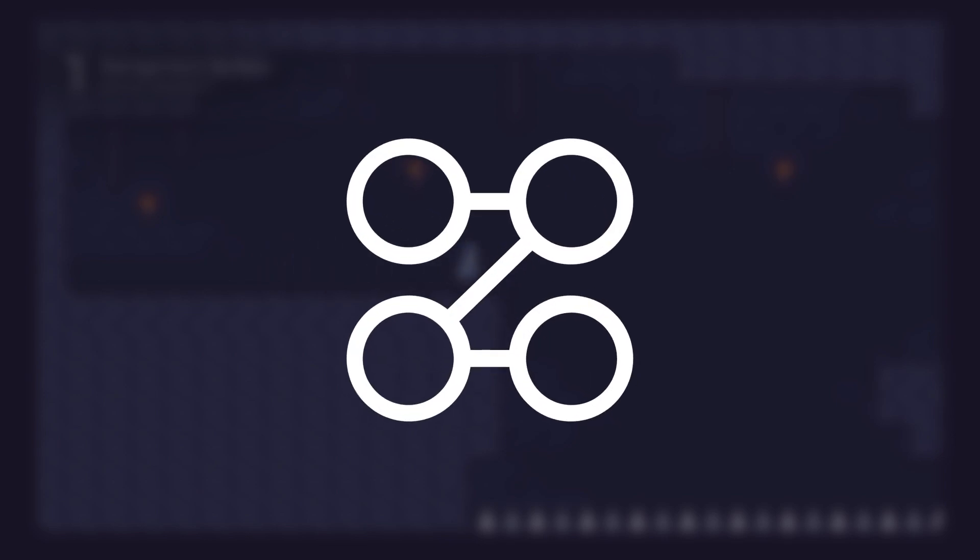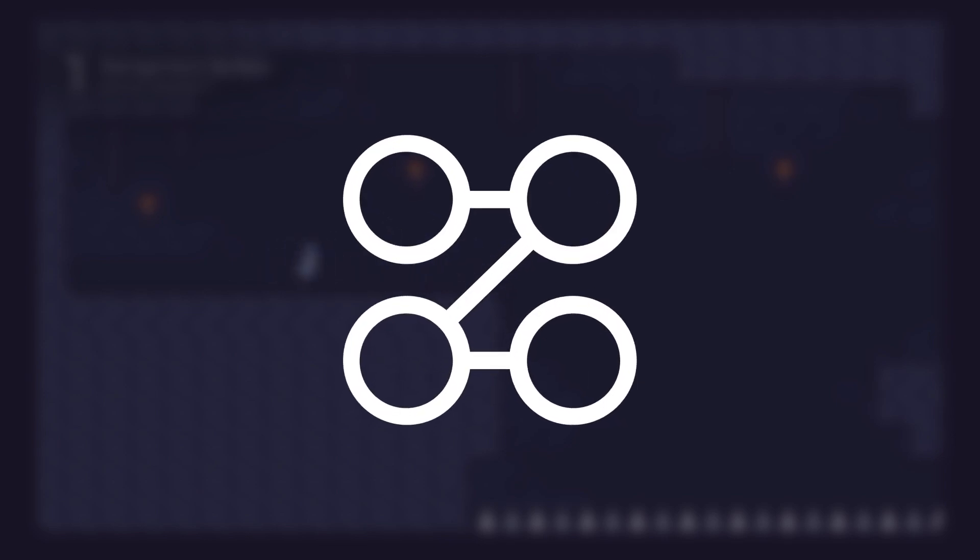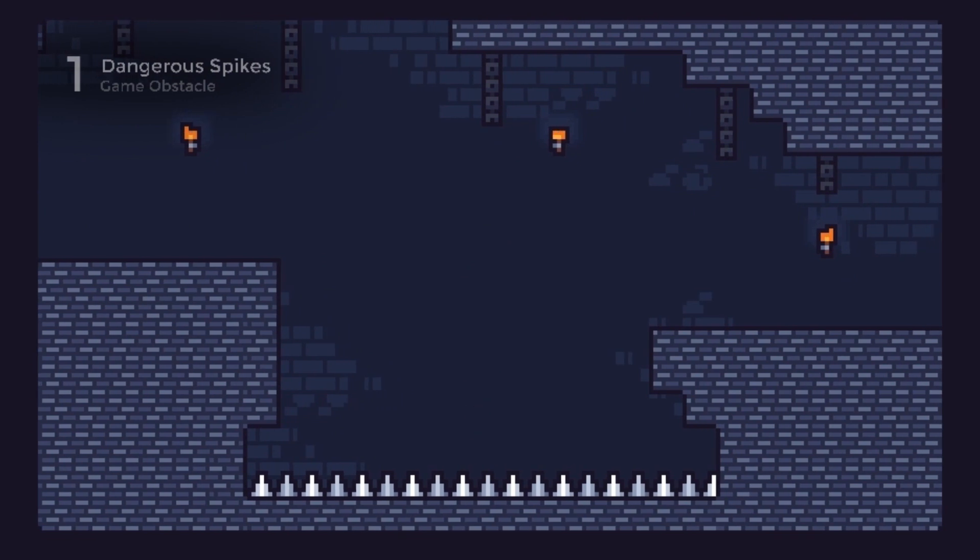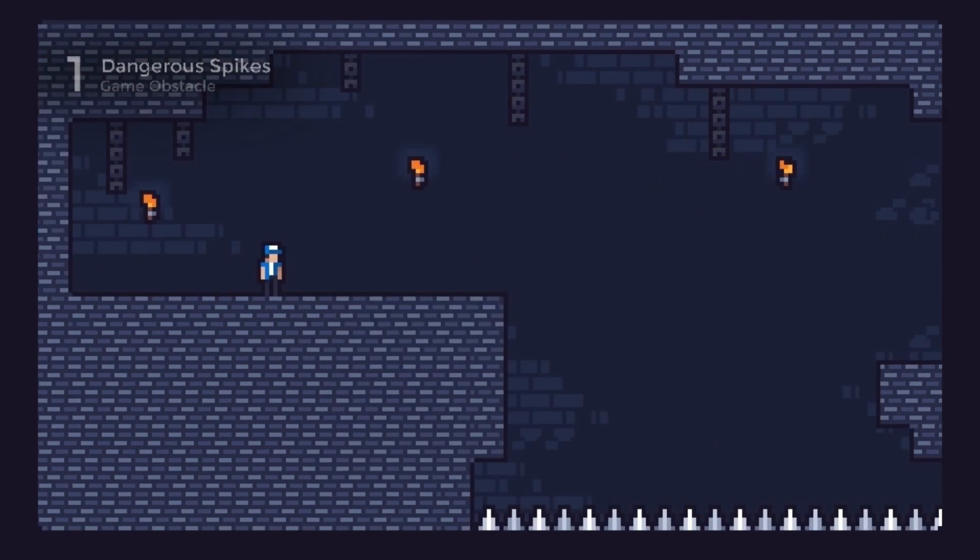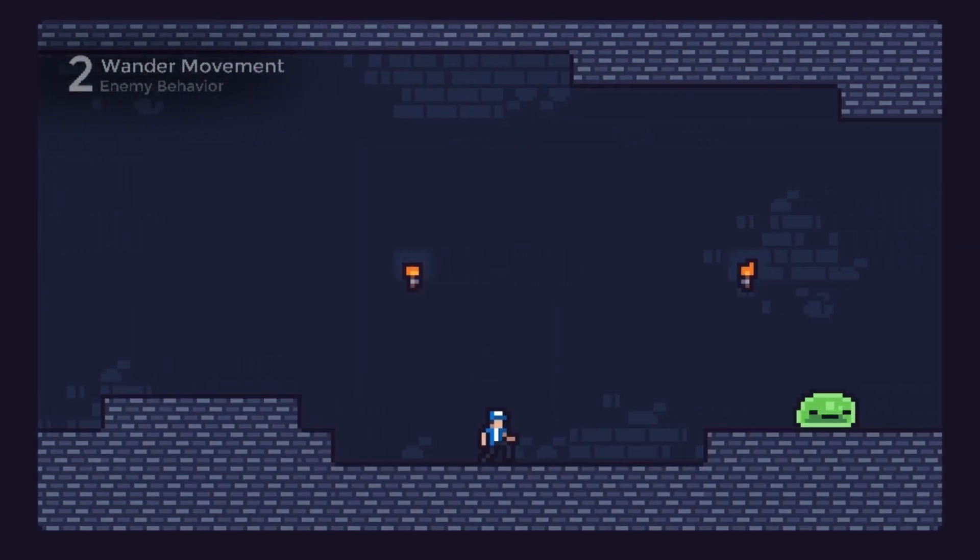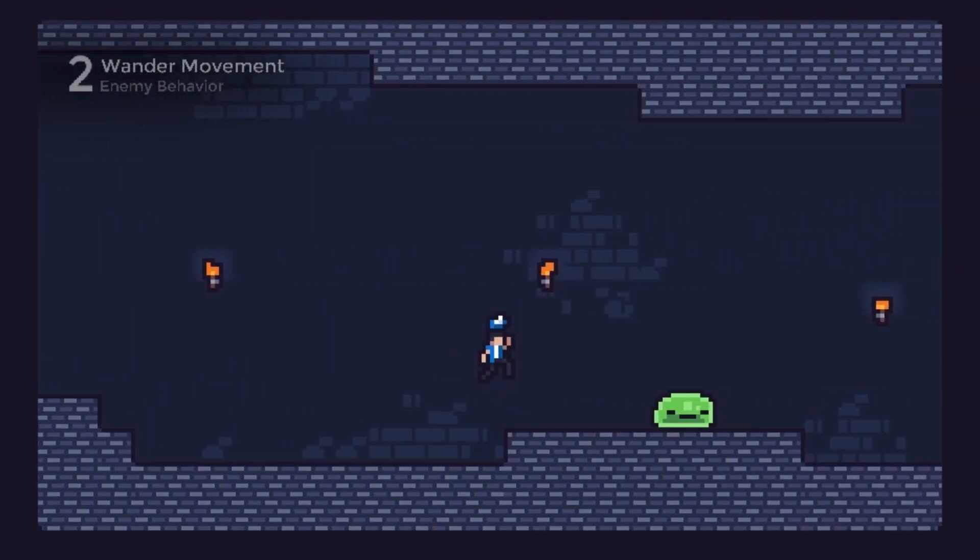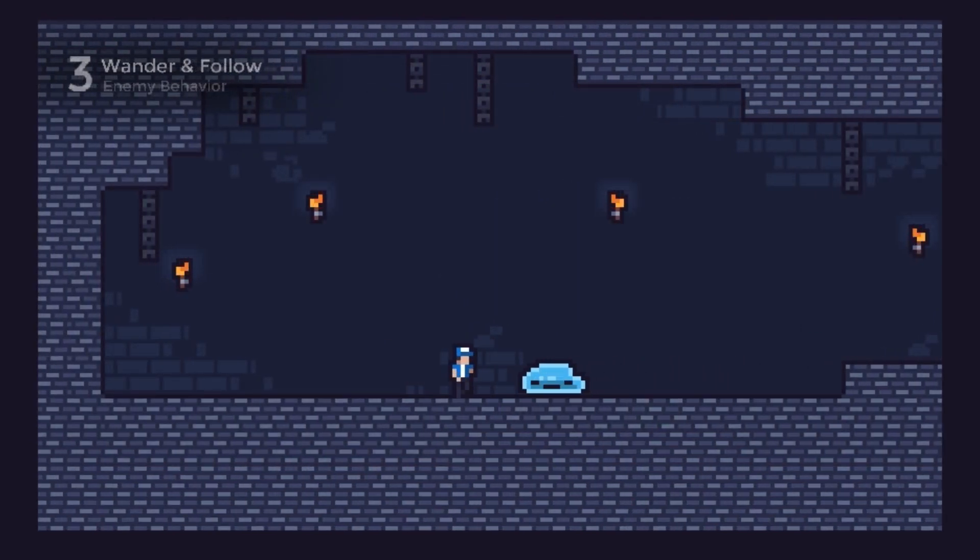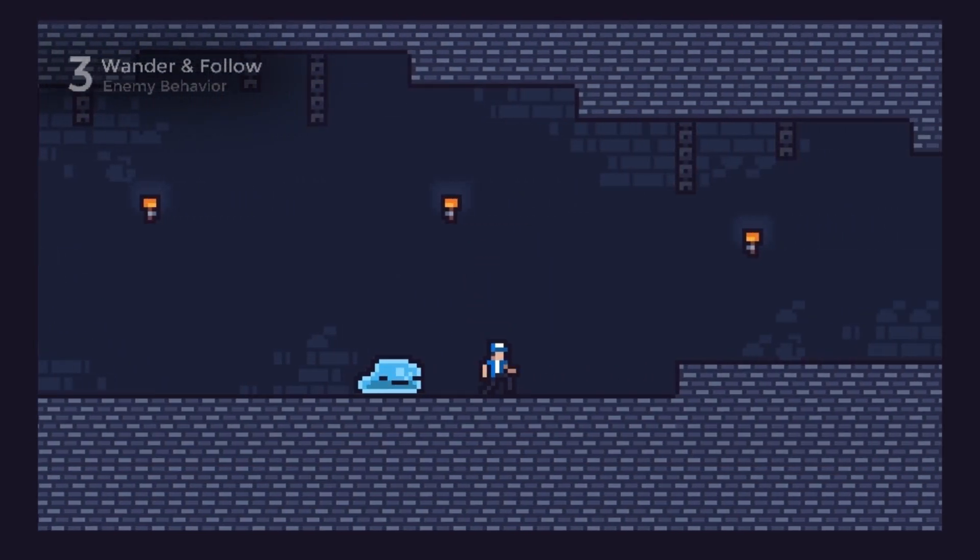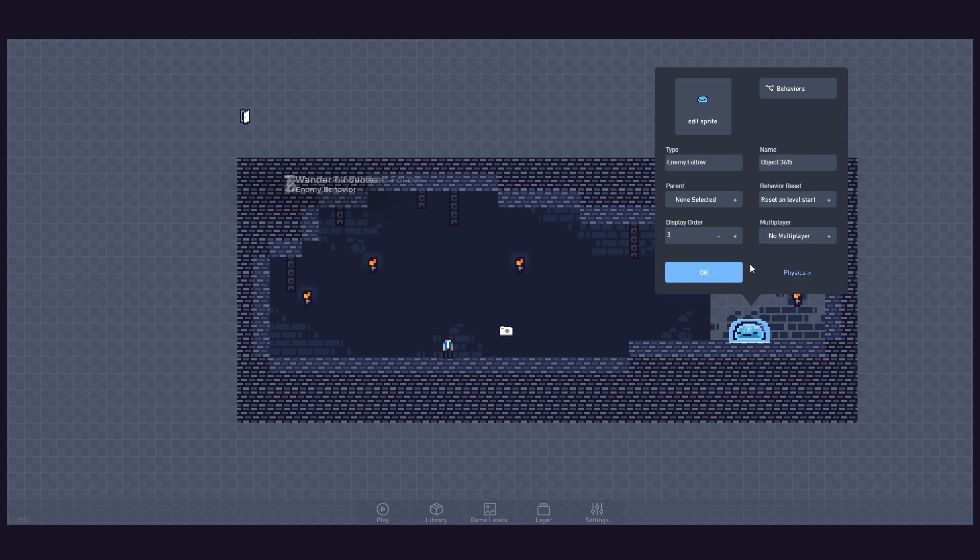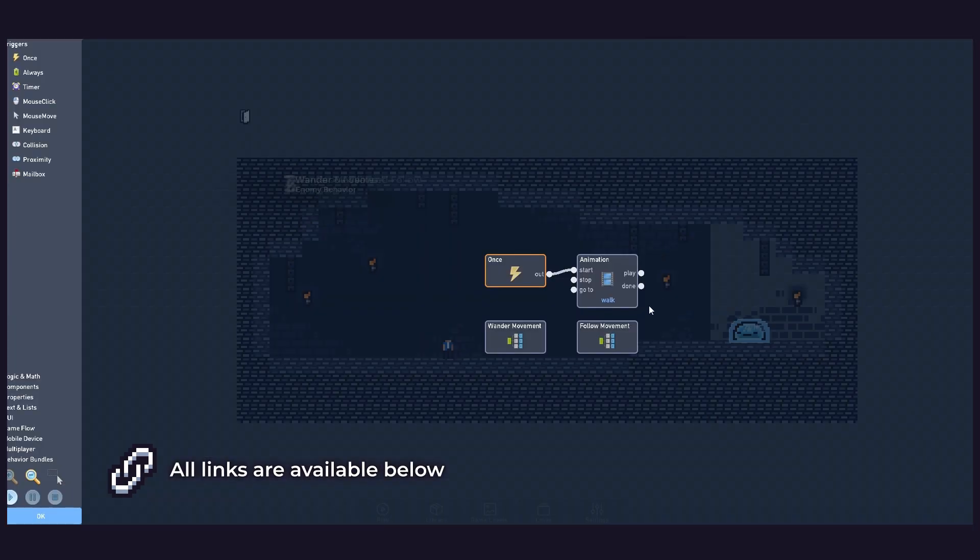Hi and welcome to the Exploring Flowlab tutorial series. In this video, we'll explore how to create gameplay obstacles and two different enemy types, while demonstrating the logic behind each. Feel free to explore the prototypes provided with this video. All links are available below.